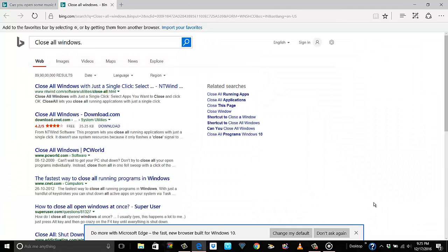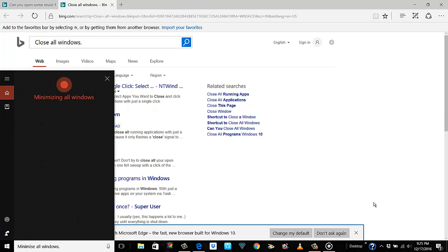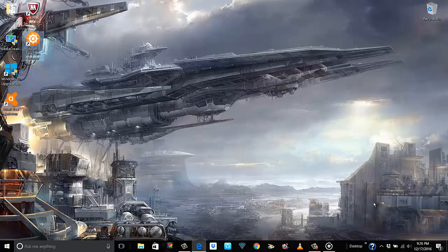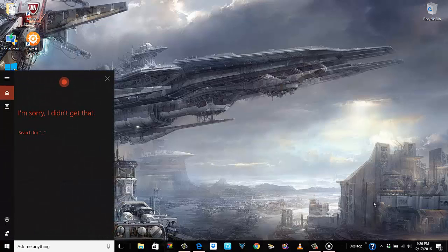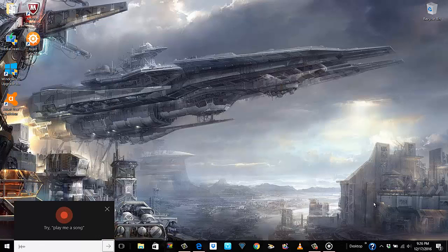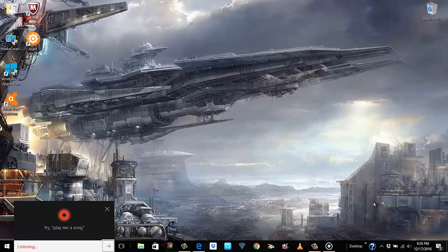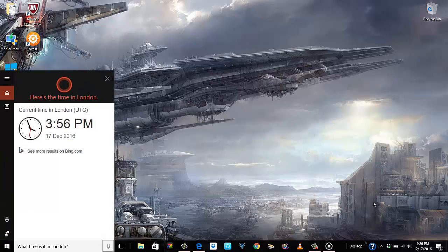'Hey Cortana, minimize all windows' — 'Minimizing all windows.' 'Hey Cortana, what time is it?' — didn't get that. 'Hey Cortana, what time is it in Pune?' — 'It's 21:26 in Pune.' 'Hey Cortana, what time is it in London?' — 'Right now it's 15:56 in London.' This command kind of comes in handy.